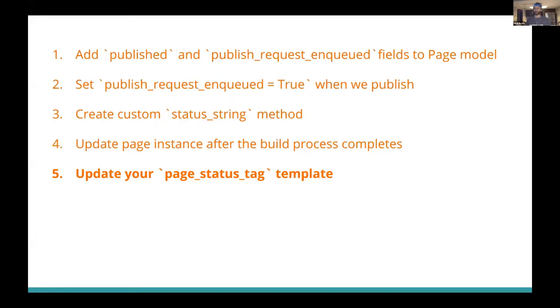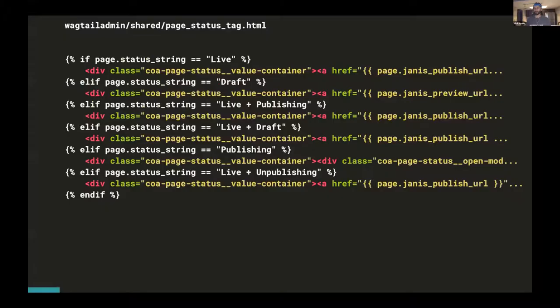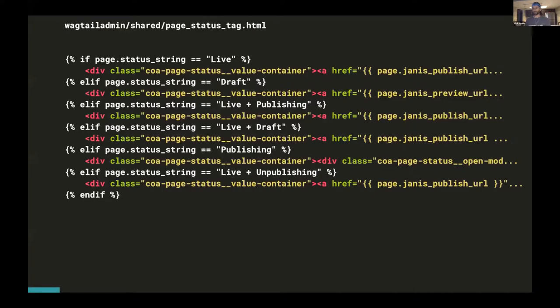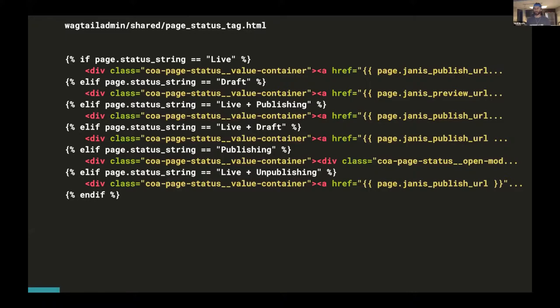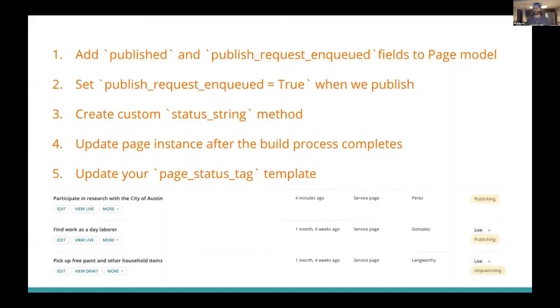And final step, pretty simple. You just have to update your page status tag template. And this is pretty easy to do once you've updated your status string method. We'll need to overwrite the Wagtail default template in order to render the status strings to our liking. And we just use a series of if statements to render different links depending on what status string the page has. You're free to implement your Wagtail admin HTML however you see fit. And you can look at our GitHub repo to see the complete implementation for how we handle styling, JavaScript, and all that.